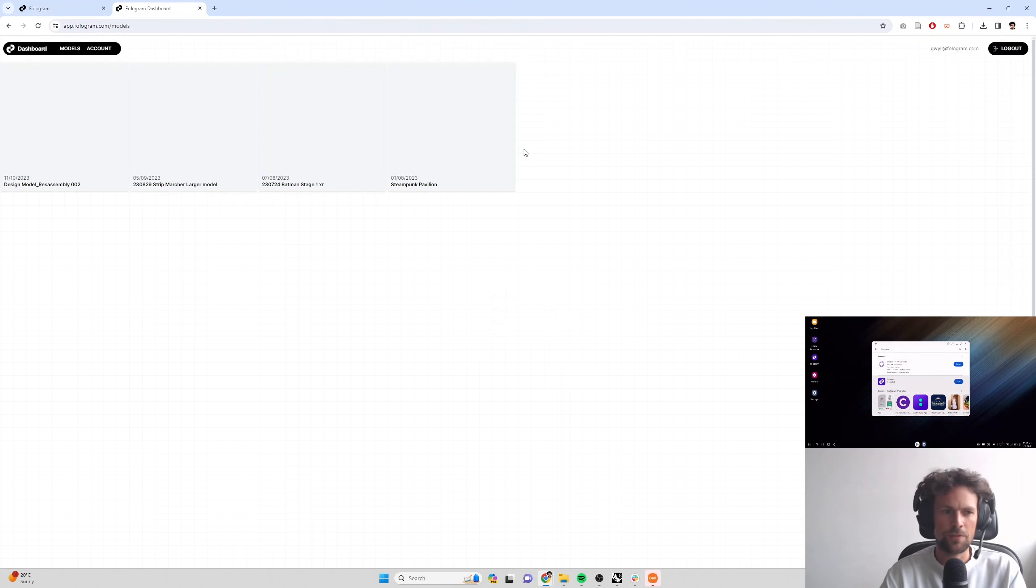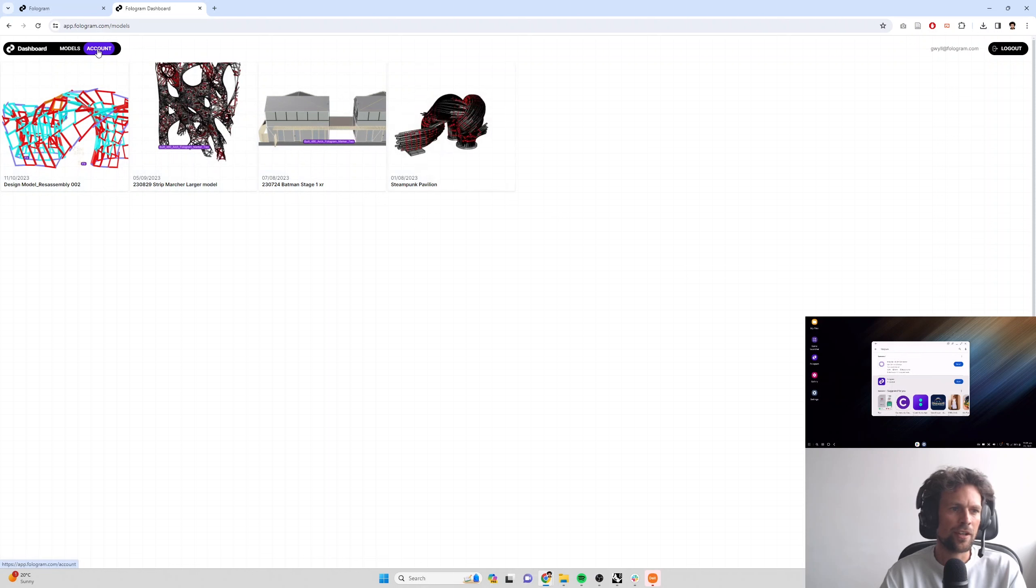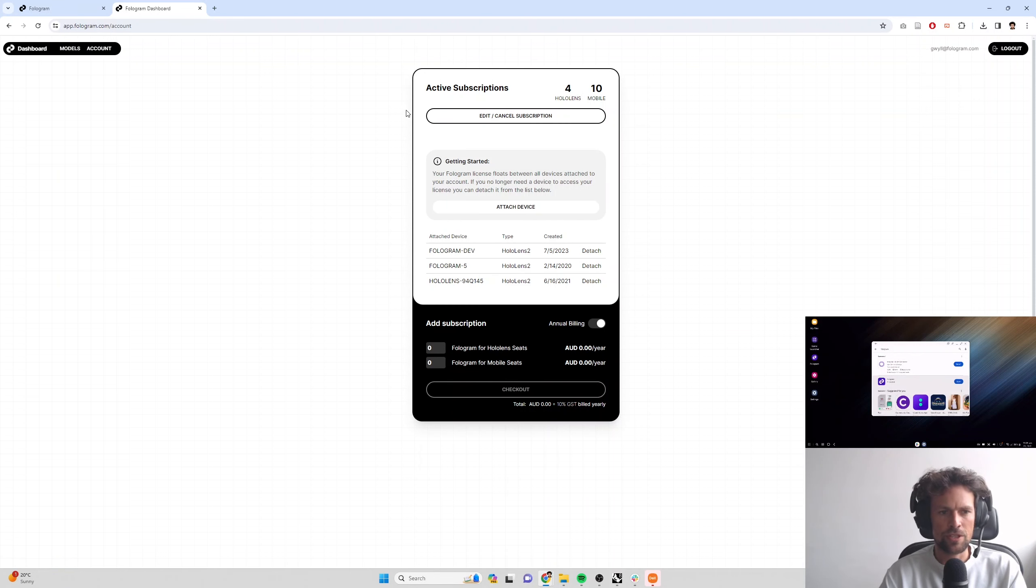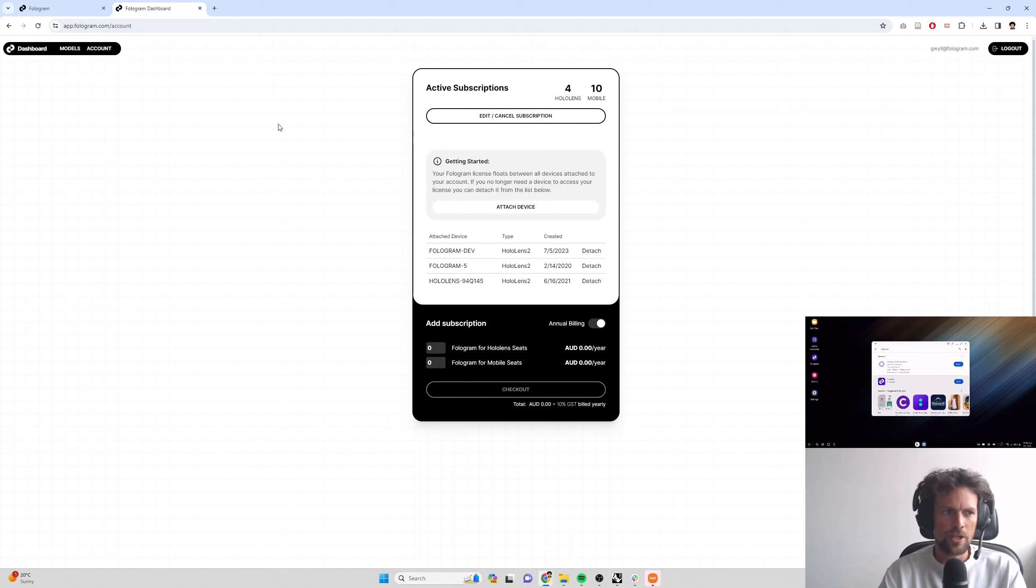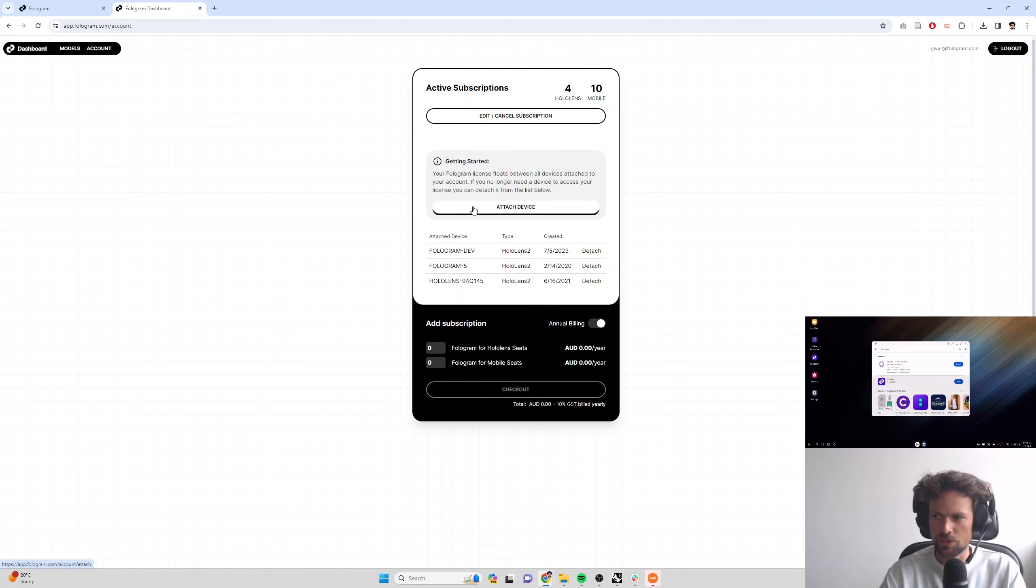I'm going to go ahead and sign in with Google and sign in with my fologram email address. And if there isn't already an account associated with your email address, we'll create one for you. Creating an account is free, doesn't cost you anything. And you'll need an account to access a 14 day trial. After you've created the account and signed in, you can click on the account button here. And then we'll have our attached device UI, which I'm going to show you in a second.